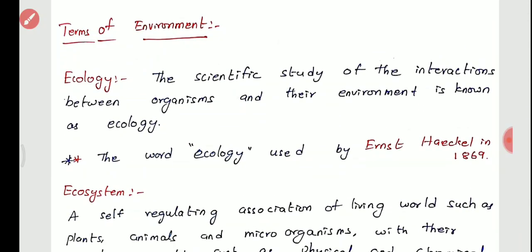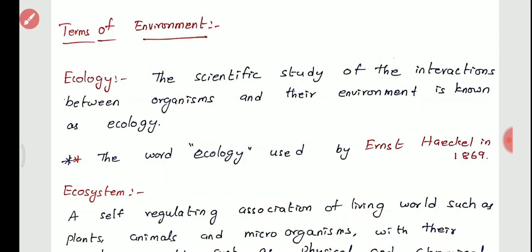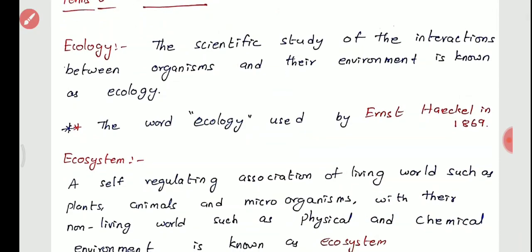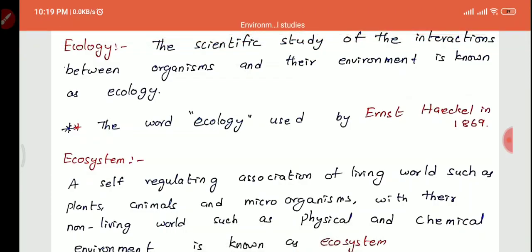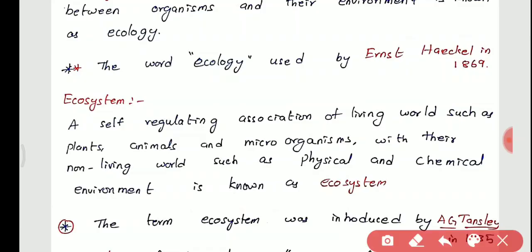Now we will see the key terms of environment. First, ecology: the scientific study of the interactions between organisms and their environment is known as ecology. The word 'ecology' was used for the first time by Ernst Haeckel in 1869. Ecology is essentially the study of organisms with their environments.